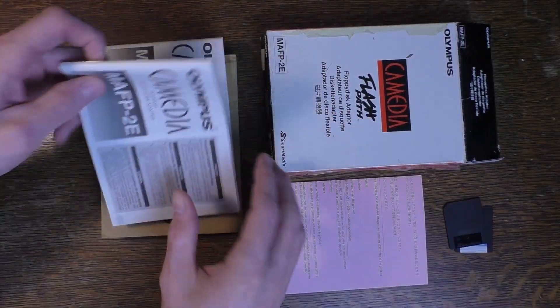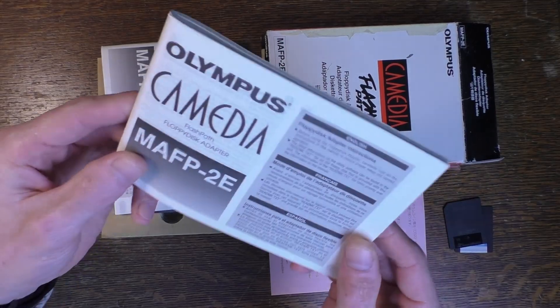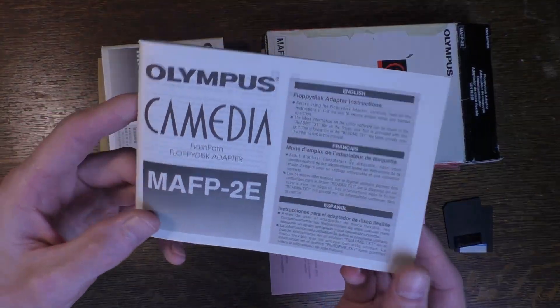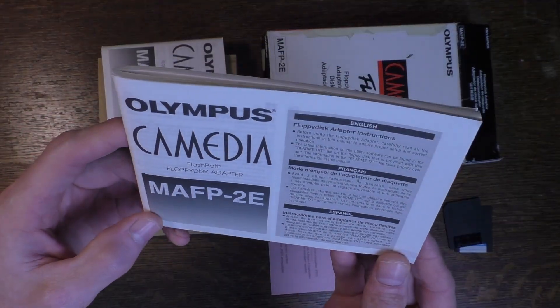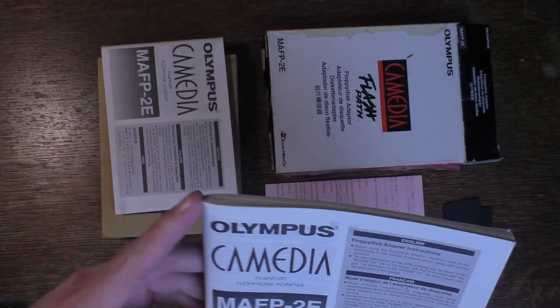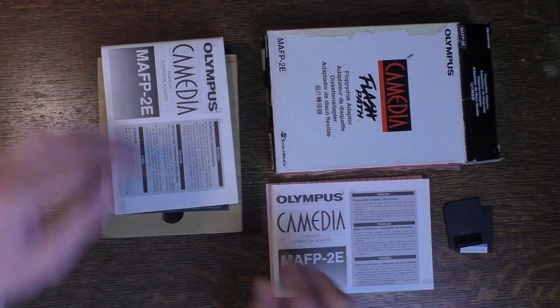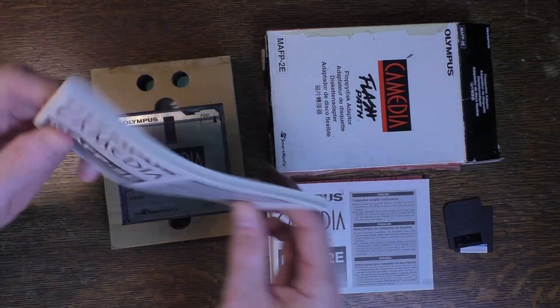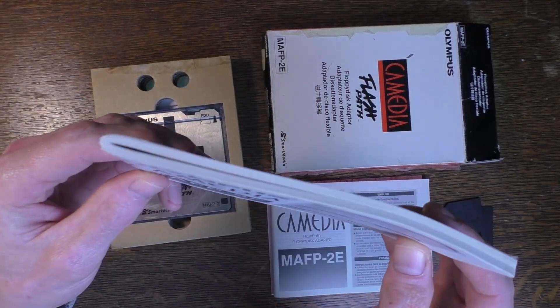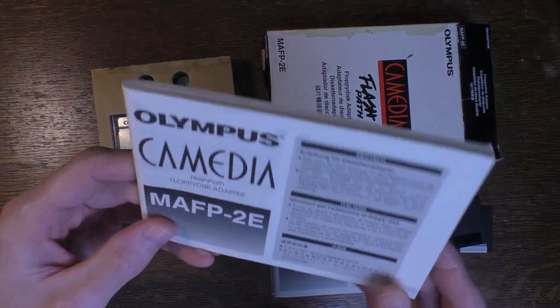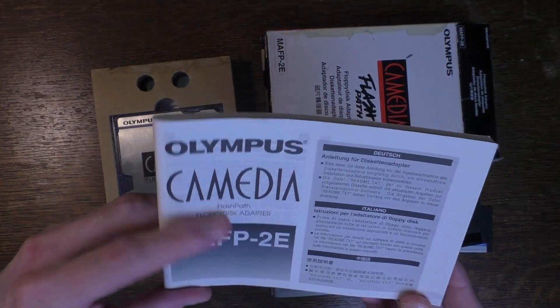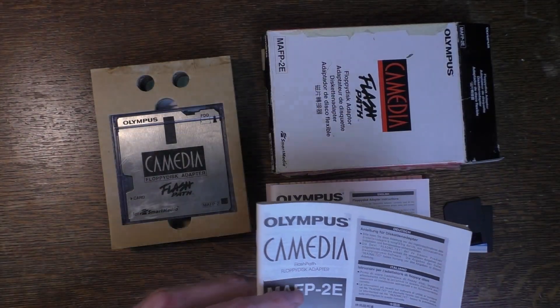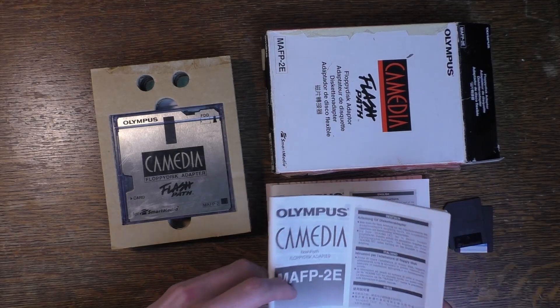It comes with a pretty beefy manual in three languages: English, French, and Spanish, and then another very beefy manual for German, Italian, and Japanese.